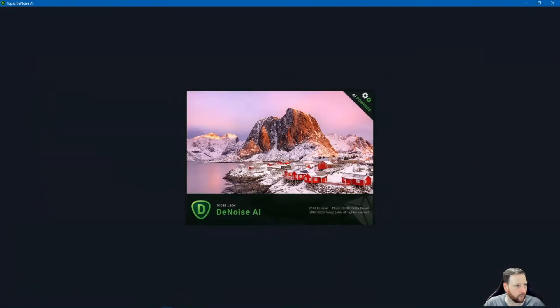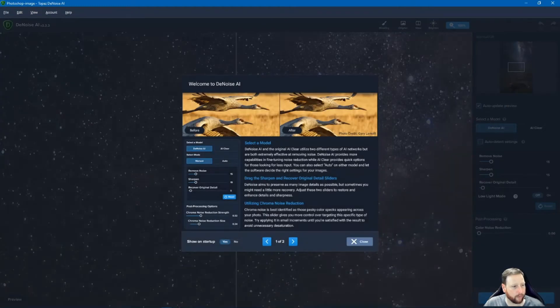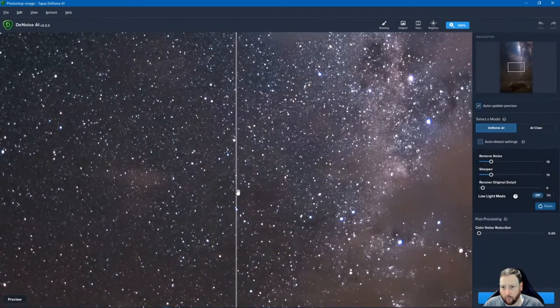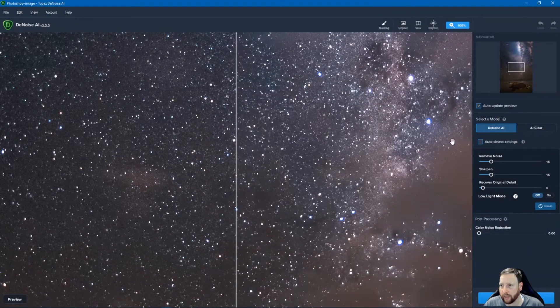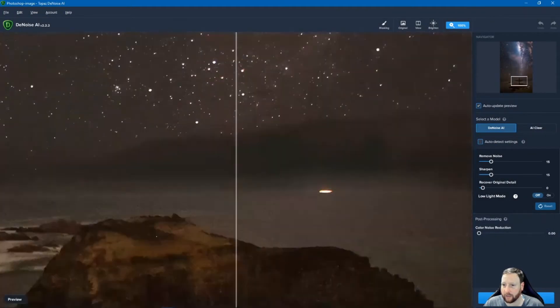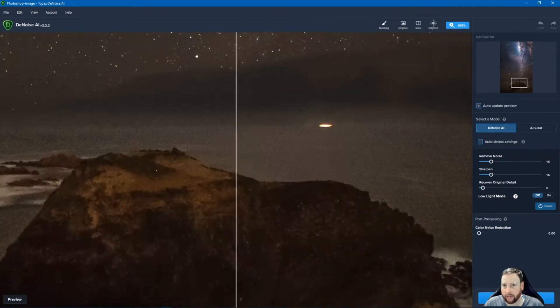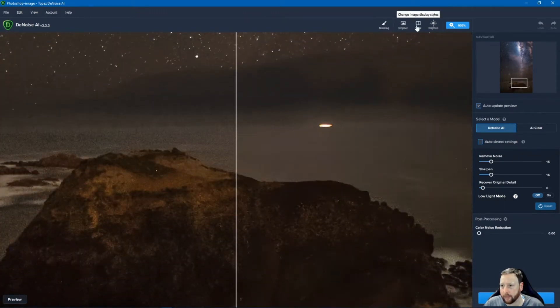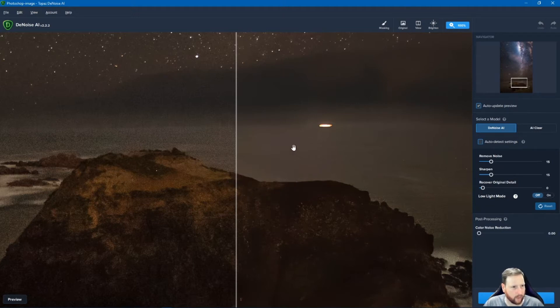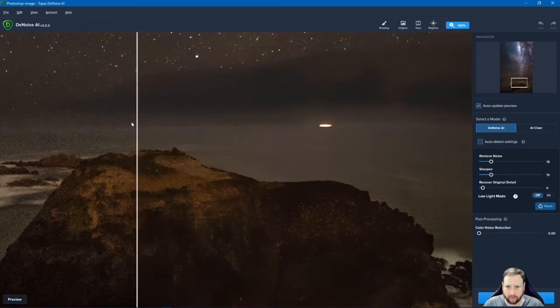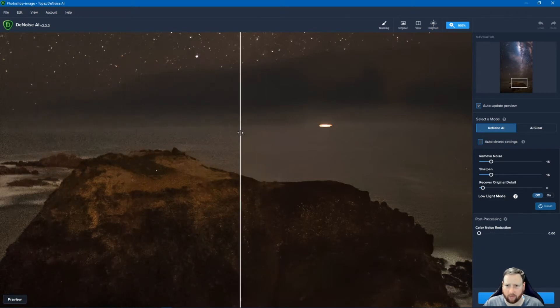So what this is now going to do is it's now going to open up the photo in Topaz Denoise where I can then start to see what the differences are. So the one on the right hand side is the one that's actually got the improvement. The one on the left is the one that obviously doesn't. So you can actually see there it makes a remarkable difference.